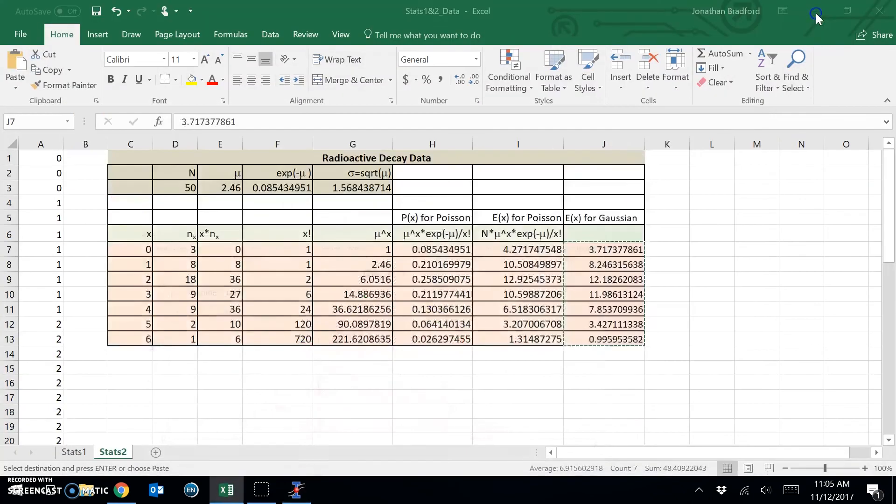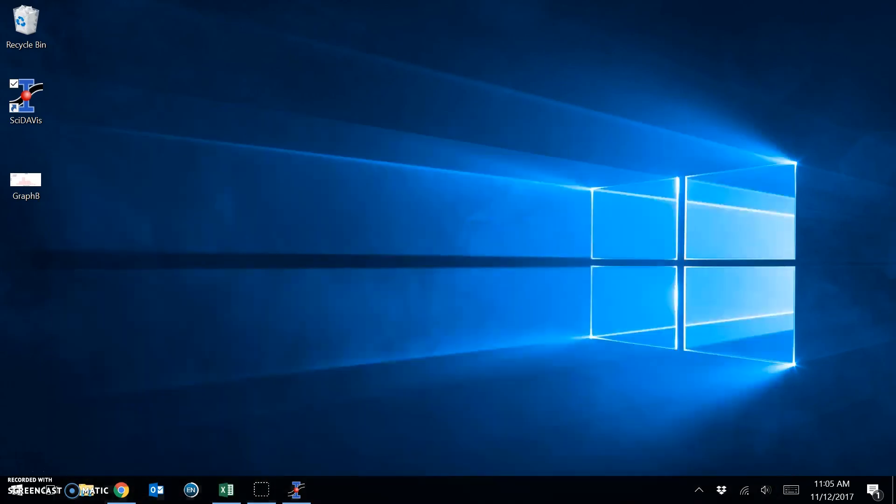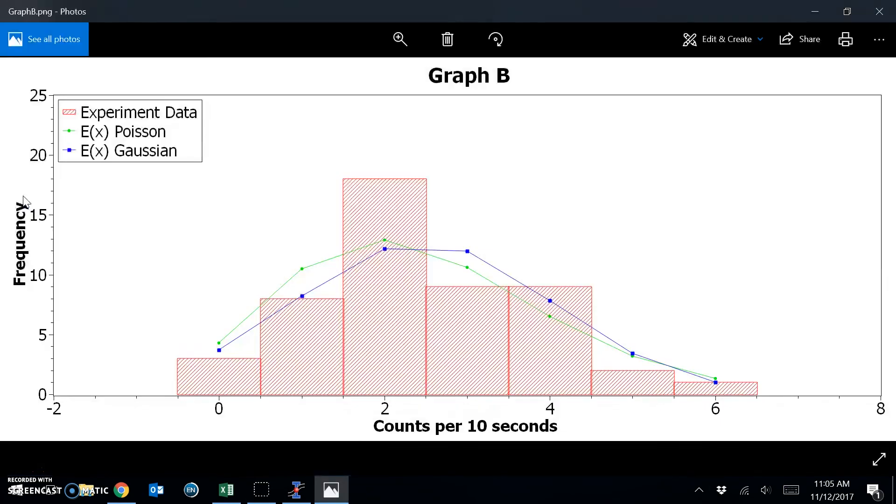And now back on the desktop, we have our graph.